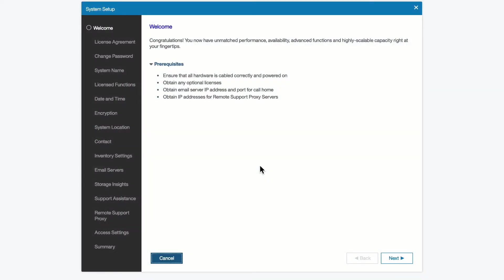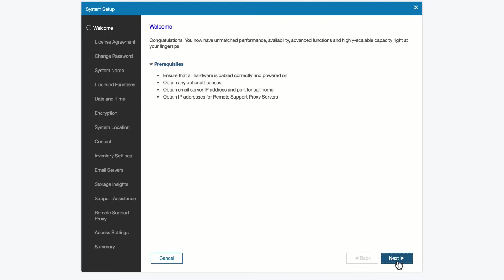Once we sign in, we're going to come to the welcome screen, and we will see all the steps on the left-hand side that we're going to have to complete to finish our setup. We have a few prerequisites, which is making sure that the system is cabled properly, we have any licenses that we're going to need for the system, and all the IP addresses we need for call home and remote support are already available to us. So now we will click next.